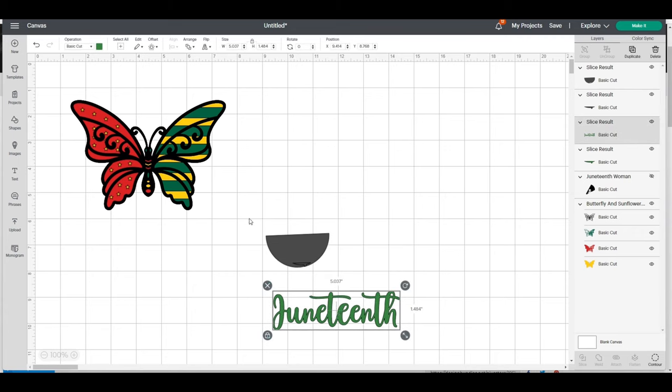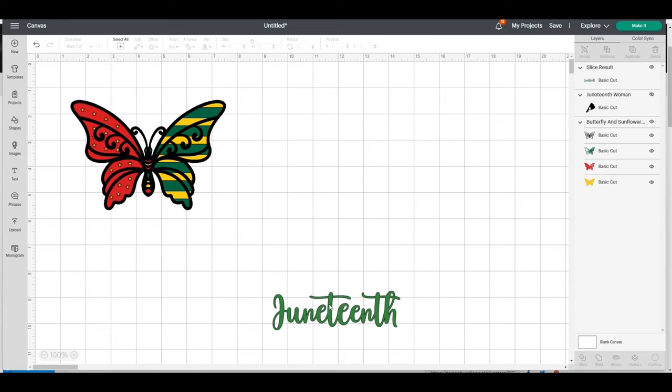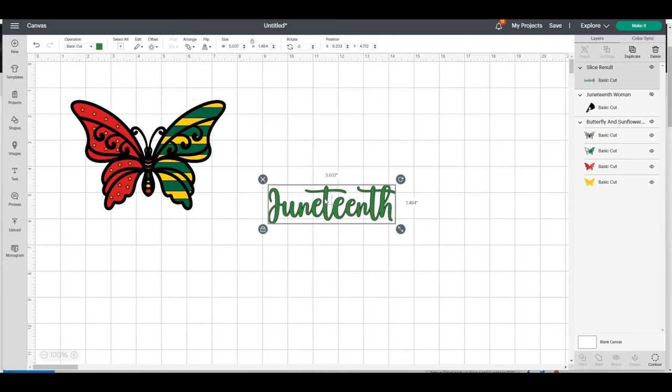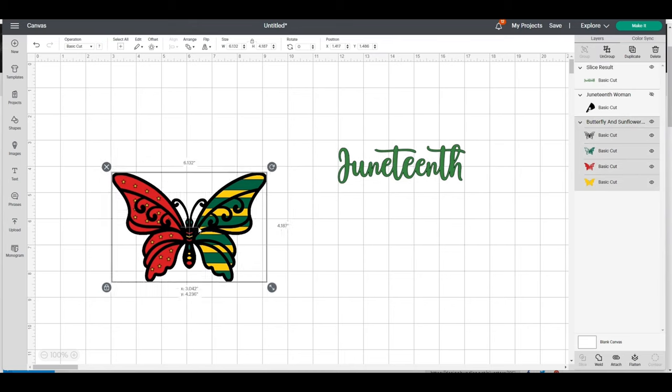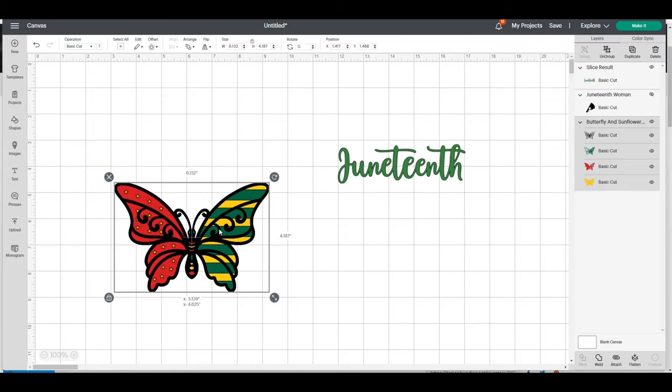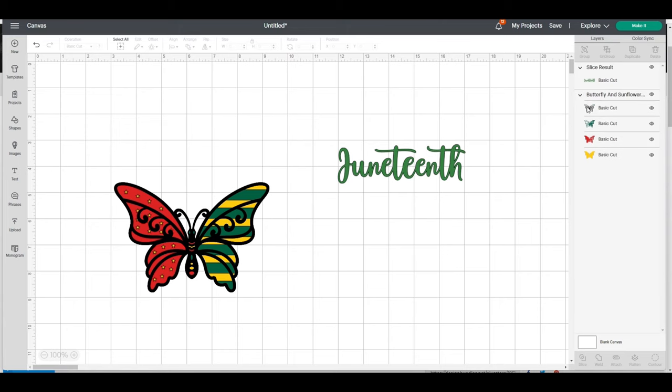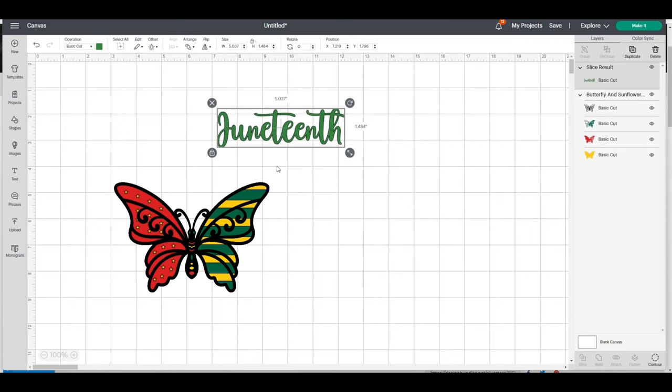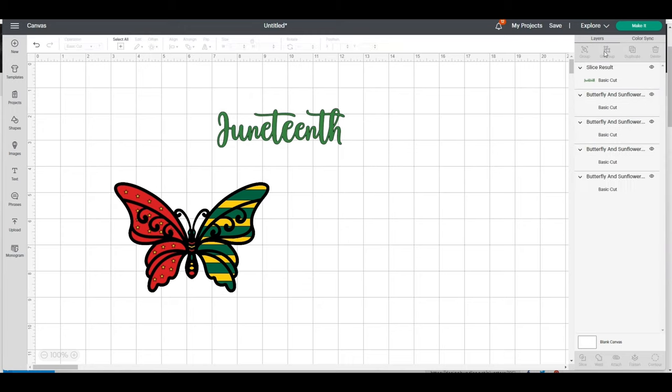Now that I have this file pretty much the way I want it, this butterfly is still grouped so it's going to stay together. I'm going to ungroup this butterfly for one second.